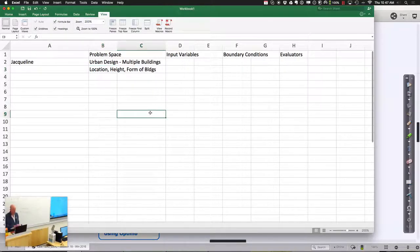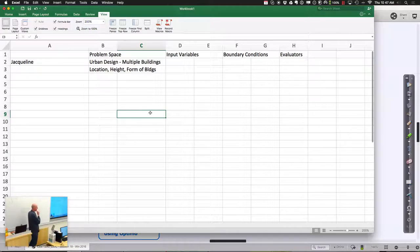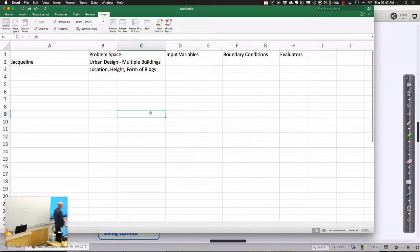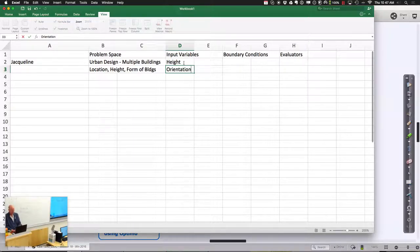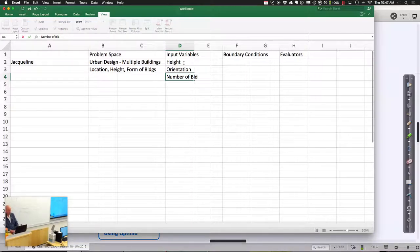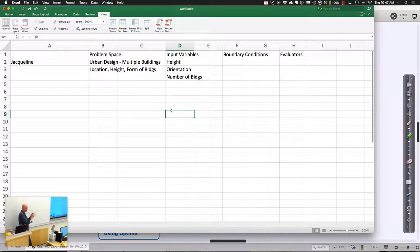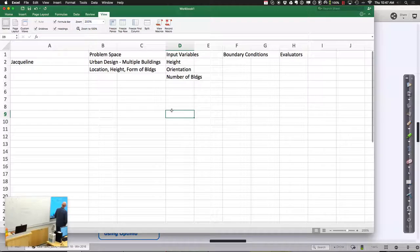In terms of input variables, Jacqueline is thinking about changing height, orientations, and maybe even the number of buildings within the district — three potential things to combine. Try to keep it relatively simple so you don't get lost in the complexity. For boundary conditions, there could be a ratio between open recreational spaces versus building usable areas.